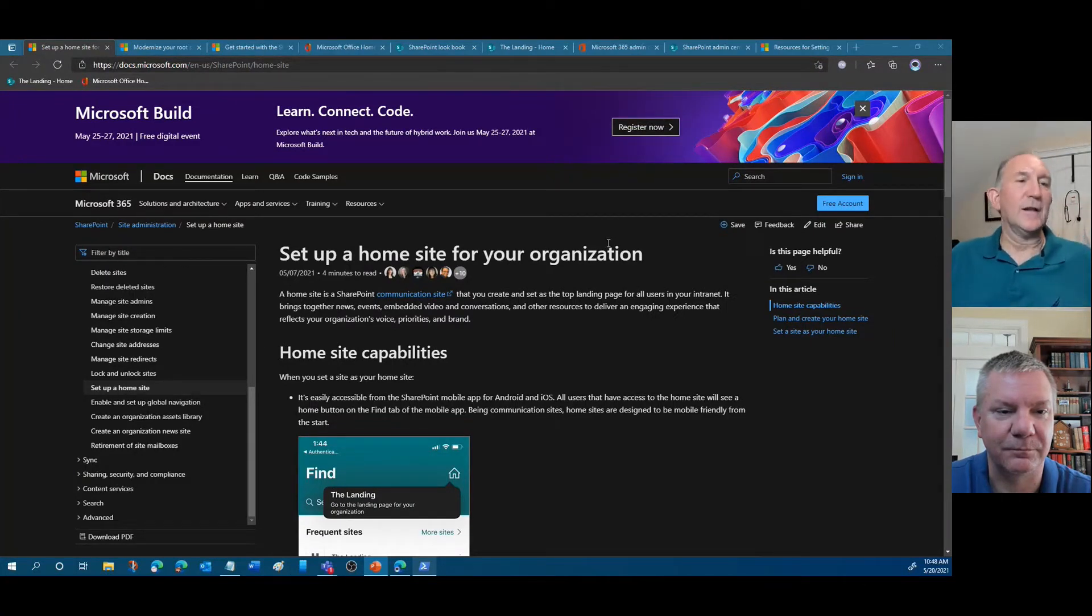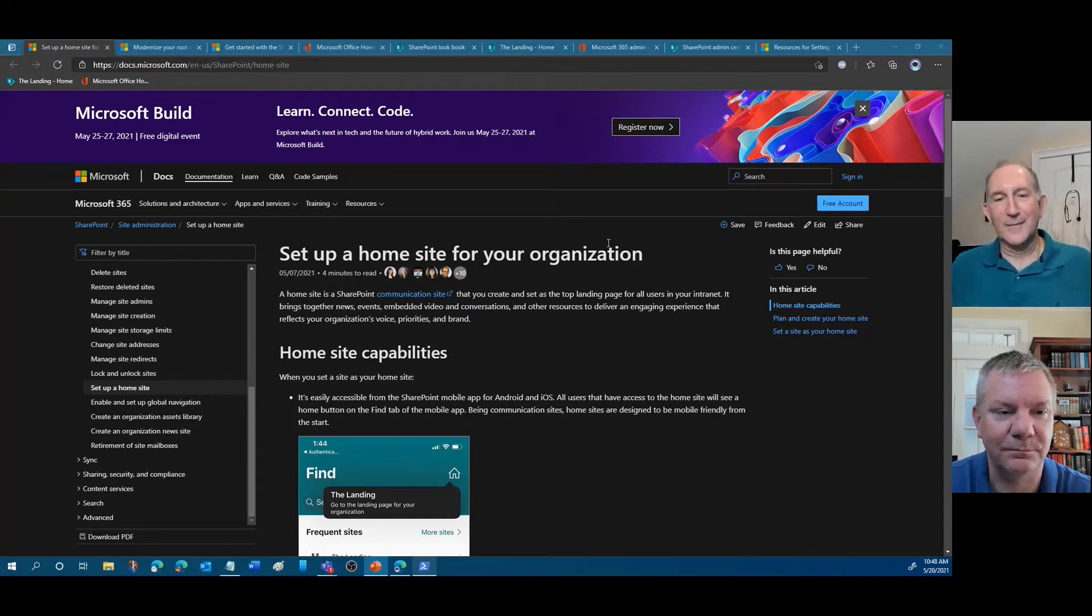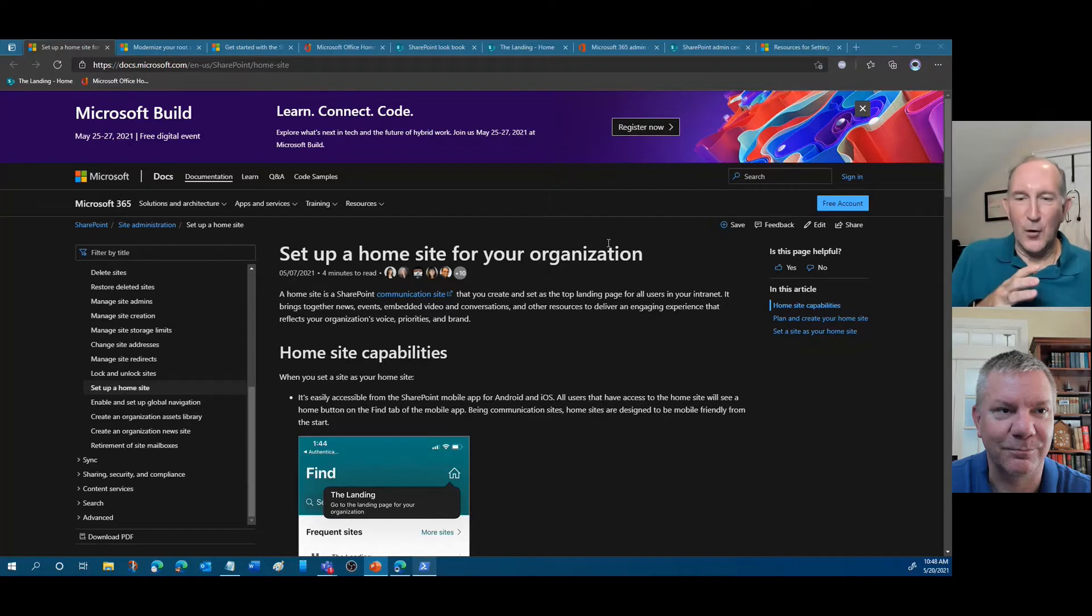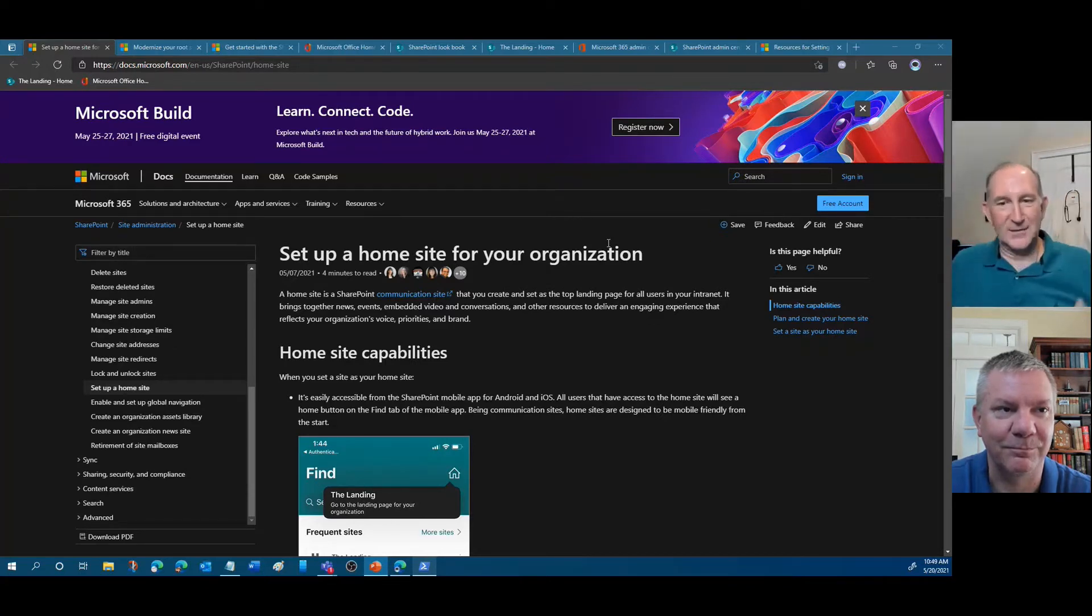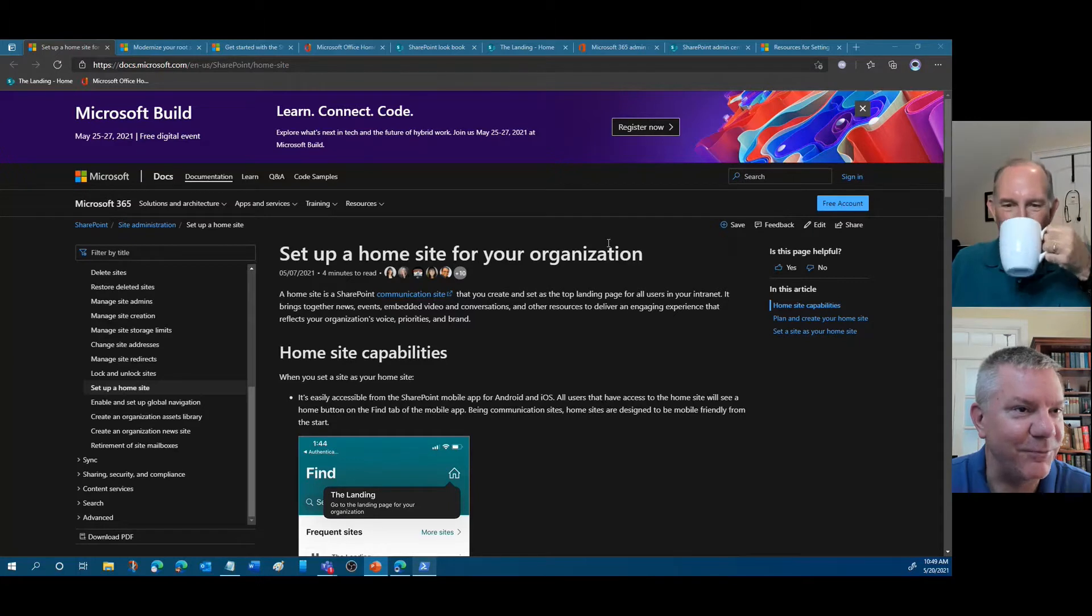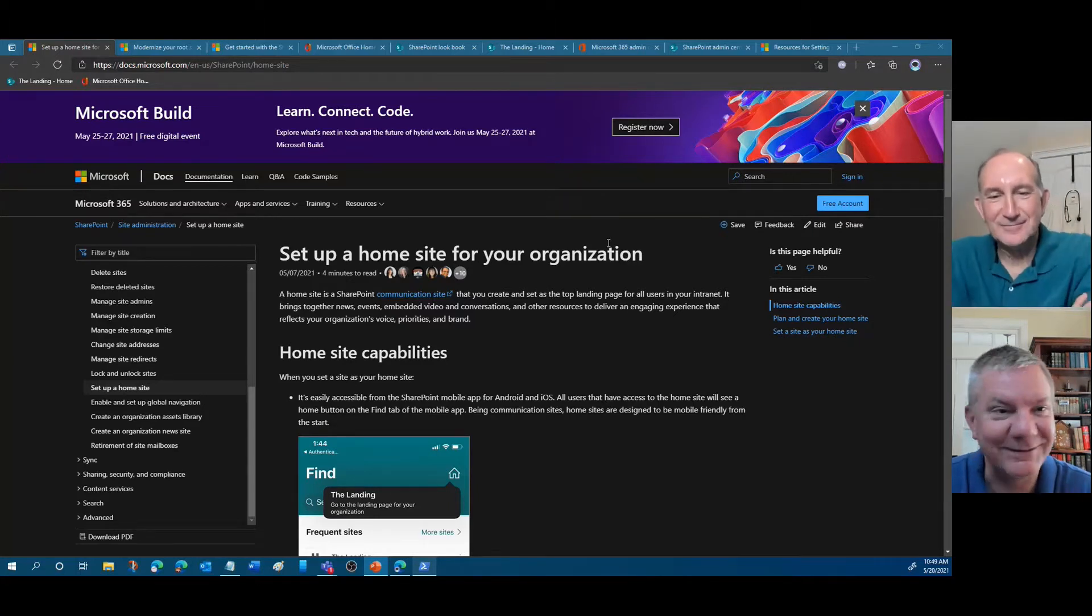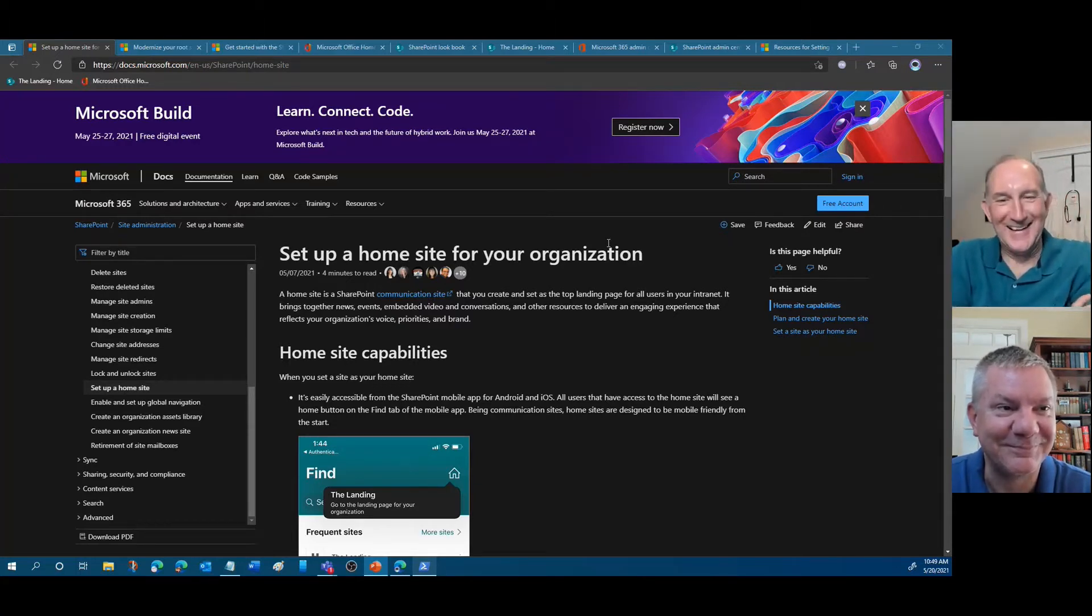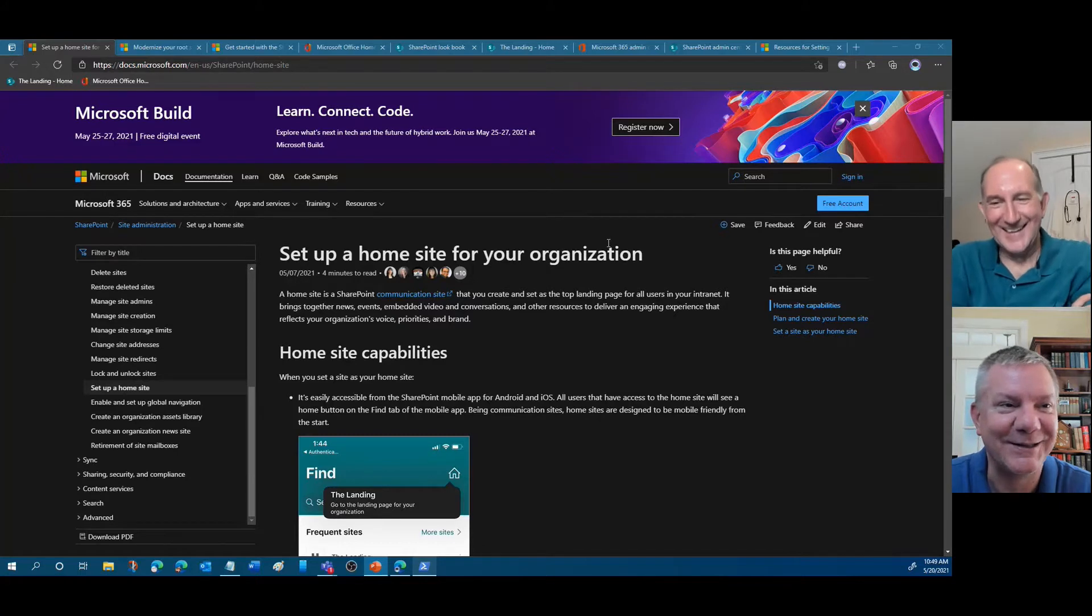So to get started today, setting up a home site. Scott, the other day we went from soup to nuts in setting a thing as a home site and then setting it up as Viva Connections and Teams. How long did that take? It may have taken us maybe 30 minutes because we fumbled through it, but I think in reality we can do it in maybe 10 or 15 minutes.